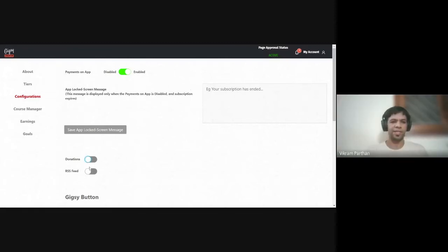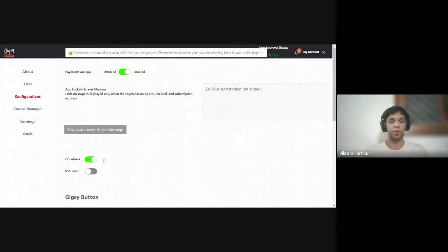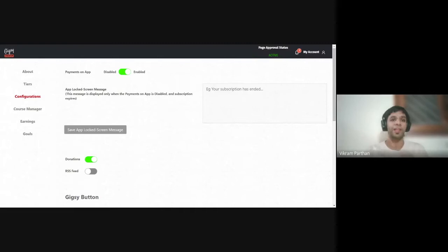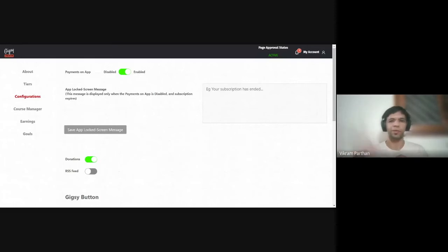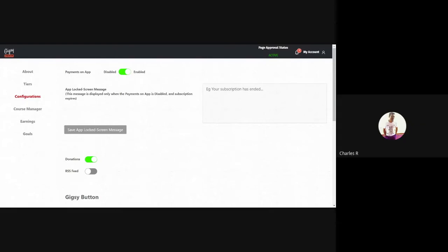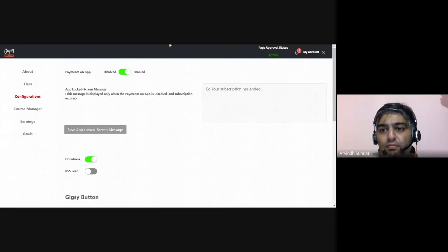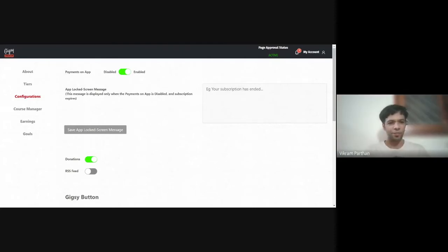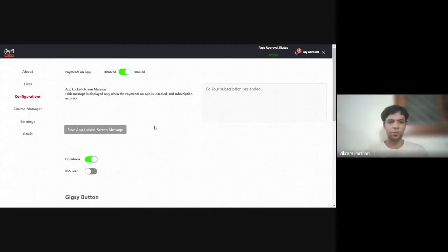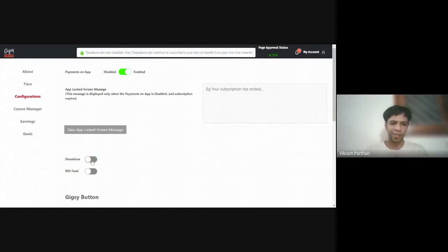This is where you can enable the RSS feed if you plan to use it. There is also something called Donations. Donations are just normal money that people want to give you because they love what you're doing — they'll come and donate money to you. The way they do it is by clicking the Donate button. You don't even have to showcase content.